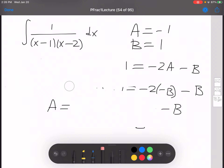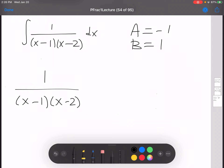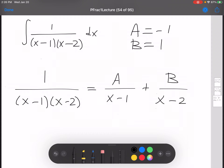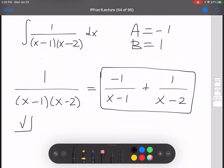Now let's remember what we were doing. The initial setup was 1 over (x minus 1)(x minus 2) equals a over (x minus 1) plus b over (x minus 2). We just found that a equals negative 1 and b equals 1, so we put those in. Now we can check our work by doing the addition and verifying the decomposition is correct.